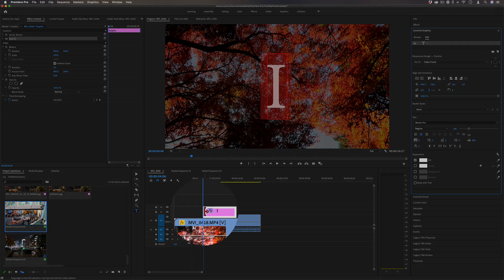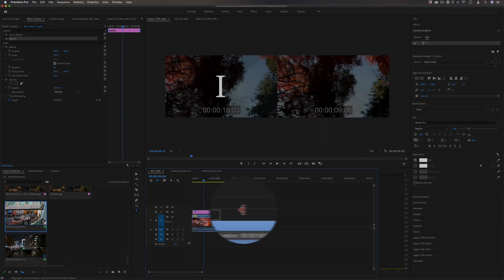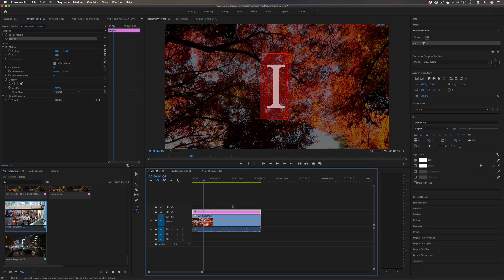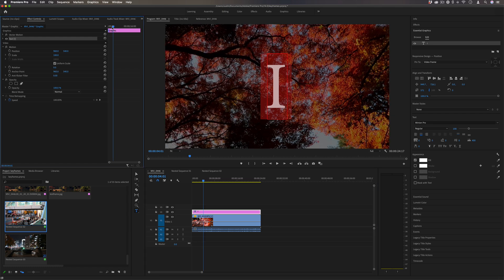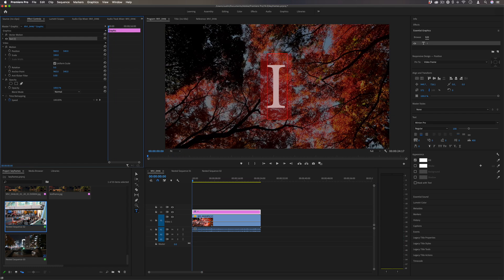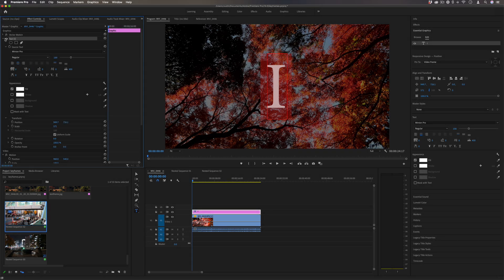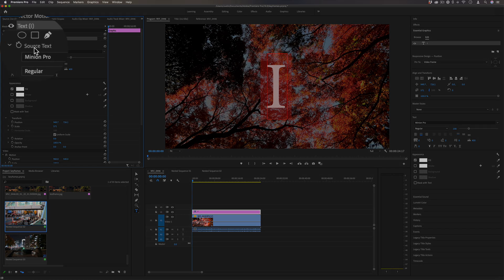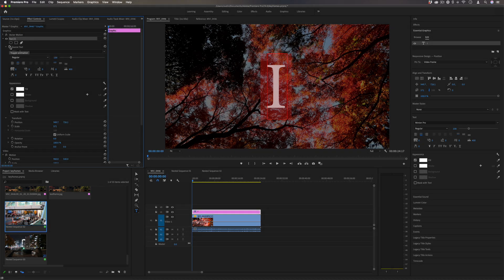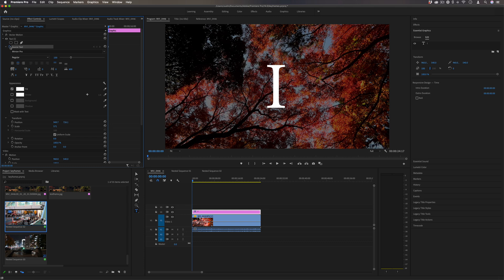I'm going to make sure this graphic is as long as I want it over the clip, and go to the starting point where I want the animation to begin. In the Effects Control panel, I'm going to drop down that text graphic and add a keyframe to toggle animation on the source text. I'll add this keyframe there, and it'll create a keyframe for what we currently have, which is the letter 'I'.